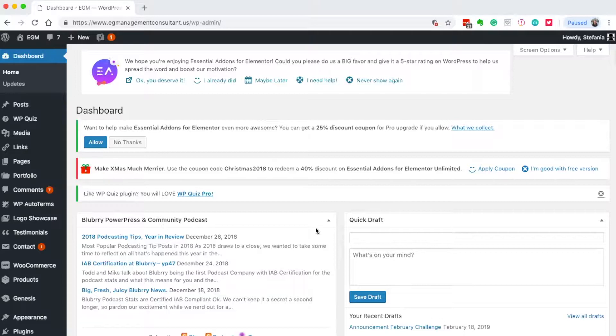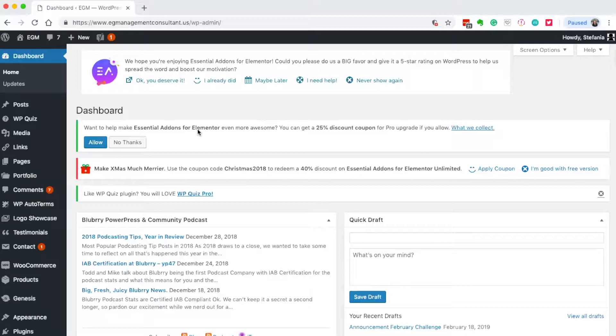I've installed Elementor and also Essential Add-ons for Elementor. They're both free plugins that give you more widgets to play with in your design.